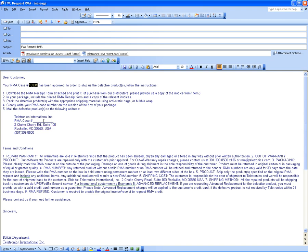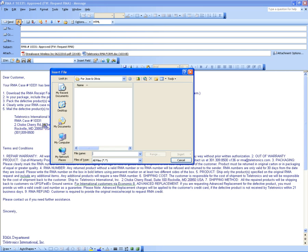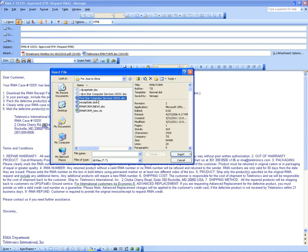Copy the RMA number and put it in the first line. Add 'RMA Number' — the number is still there — and type 'Approved' with parentheses. Then attach the receipt file you created. Find it under Jose and Olivia — the Five Star file — and double click it so it will be attached. Click Insert so it's inserted into the email.